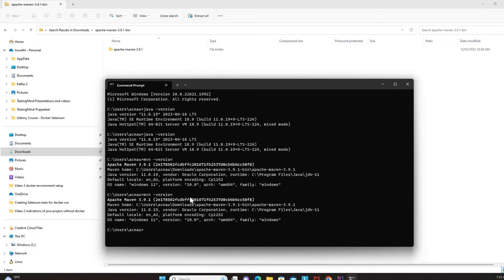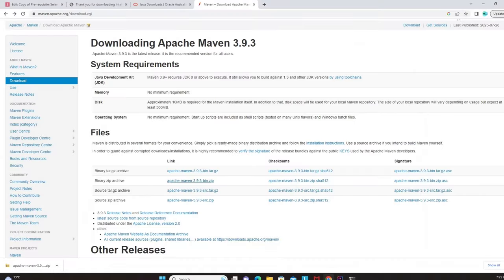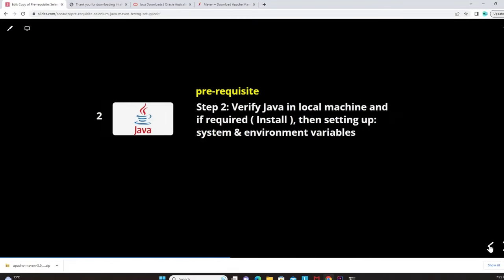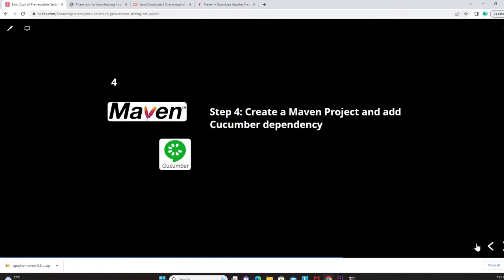Once the environment variables and system variables are set, close the dialogs, return to command prompt, and run 'mvn -version'. You should see 'Apache Maven 3.9.1' displayed. If not, restart your machine — sometimes variables are not picked up without a restart. After restarting, re-verify with the mvn version command. Steps one, two, and three are now complete.